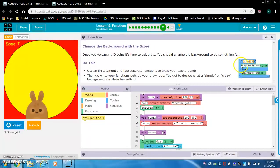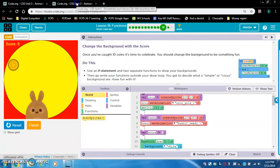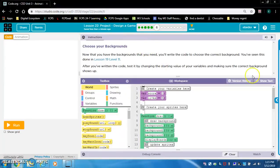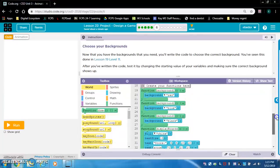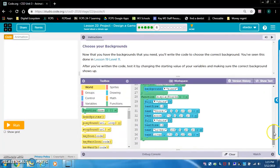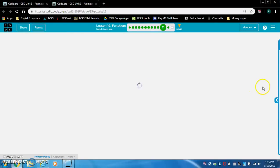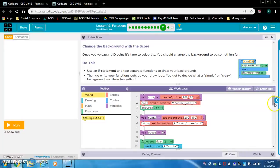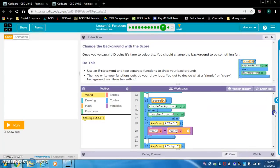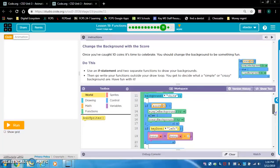If you want to do if-else I don't think that would work for three backgrounds, so I think I'm going to do three different if statements. I'll put them in the draw loop. Looking at how lesson 19 did it - it was if statements in the draw loop that referenced the background functions.